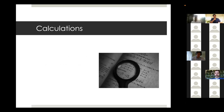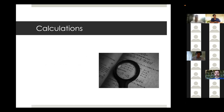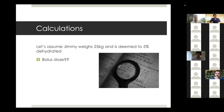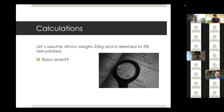Let's go through a case to ingrain these calculations. Jimmy weighs 25 kilos and is deemed to be 5% dehydrated. What bolus dose do we give? Chelsea: 10 to 20 mL per kg, so 250 to 500 mL of normal saline. Yes - 25 times 10 or 25 times 20, depending on your consultant's preference.